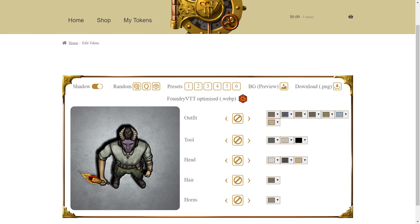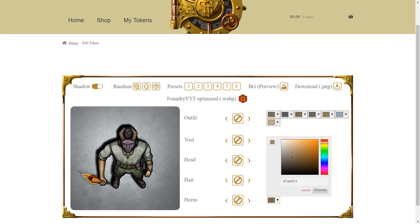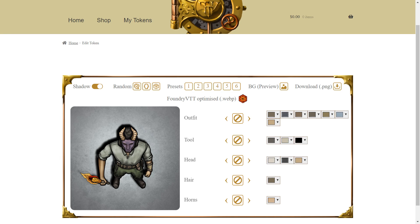After you have purchased a token you will see a screen that looks like this. Not all tokens will have the same variables that you can change, but for this particular villager we can change the outfit, the tool, the head, the hair, and horns — either adding horns or taking them away and deciding on what color they should be. So we can see there are a number of changes we can make with just this one token.